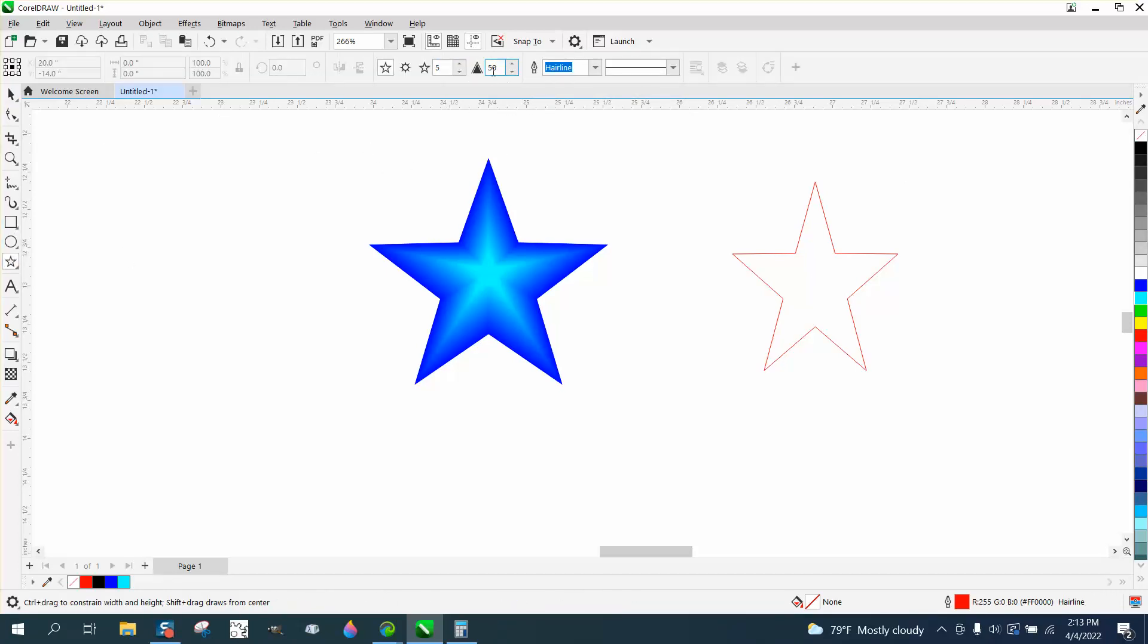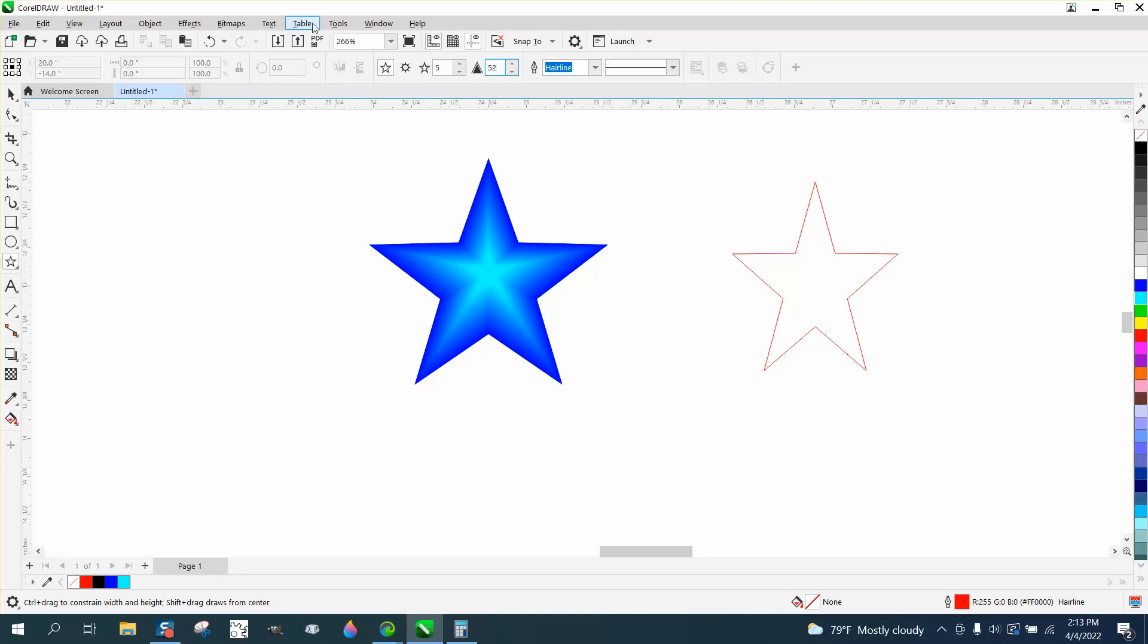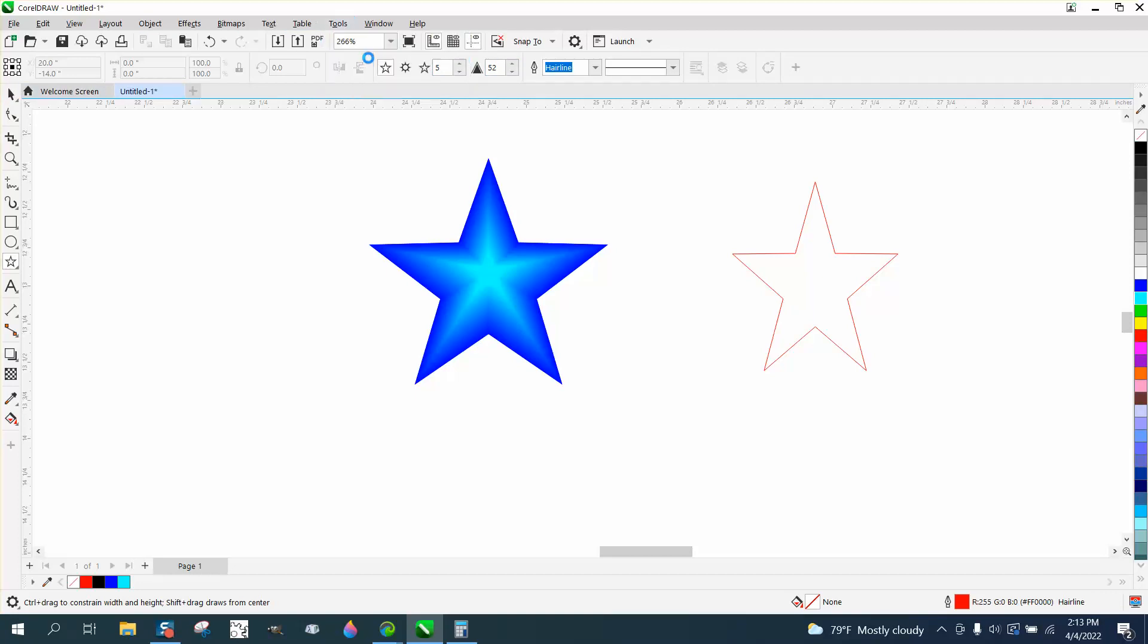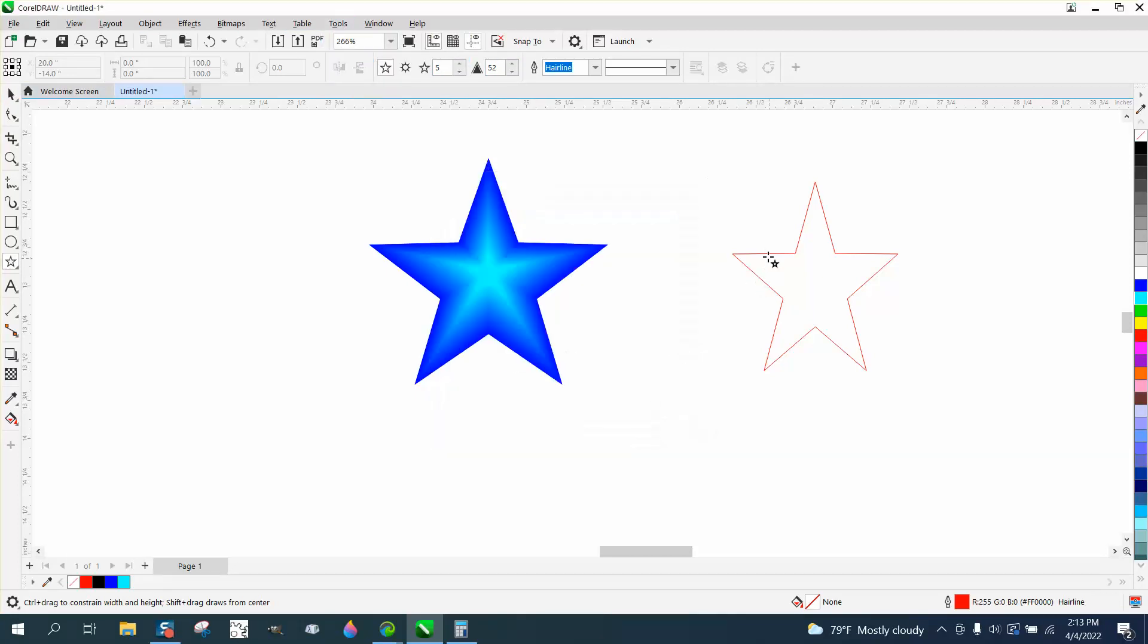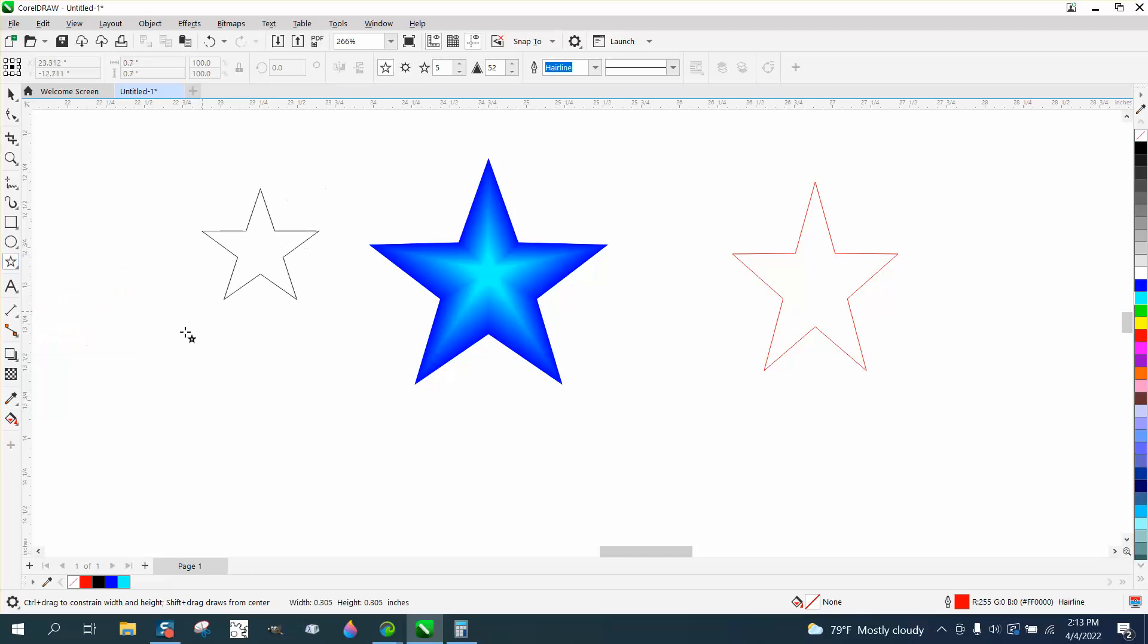With nothing selected, let's turn it to 52, and then go up to Tools and Save as Default. Then you're done. Now every time you draw the star tool, you'll have a star.